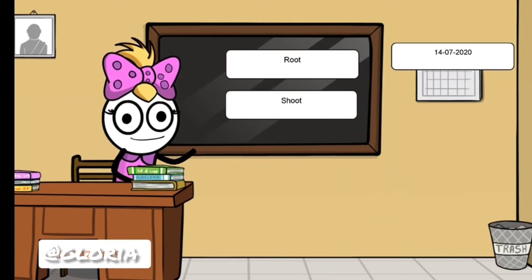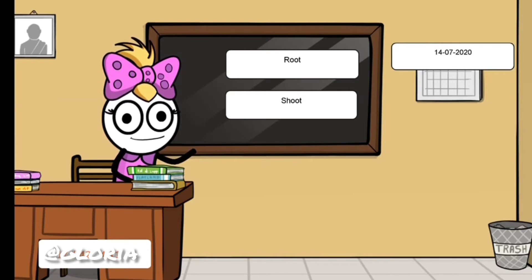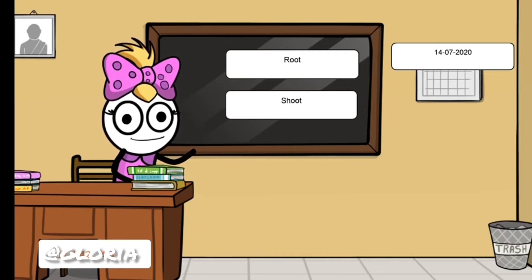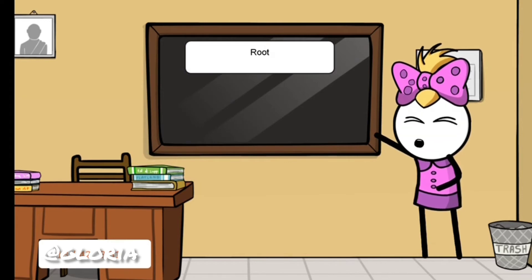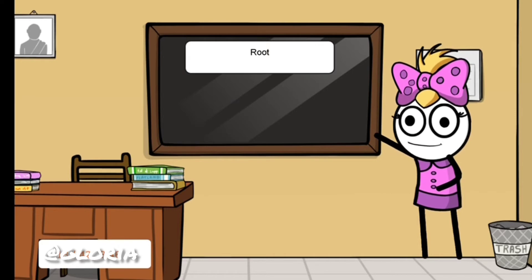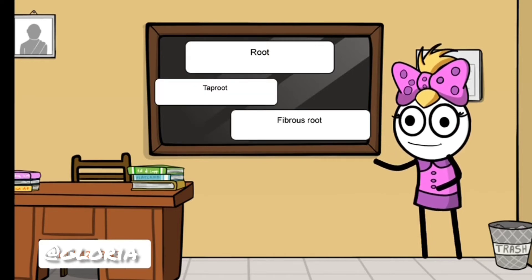Children, we have learnt that the two main parts of a plant are root and shoot. Root is the part of a plant that grows under the ground, and shoot is the part that grows above the ground. Now let us learn about root. Plants have two types of root. They are tap root and fibrous root.